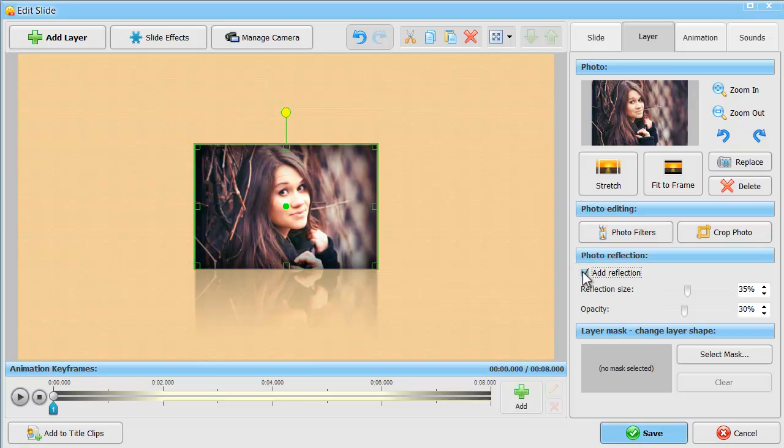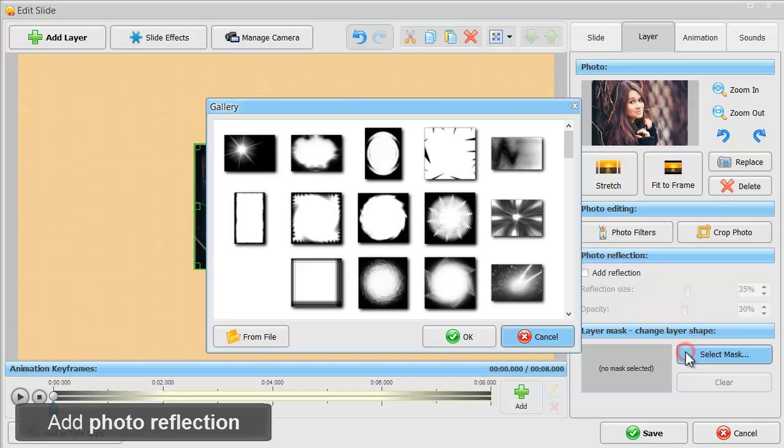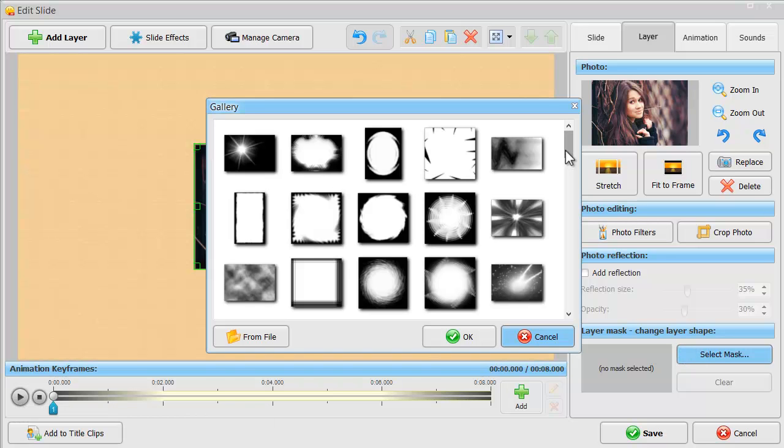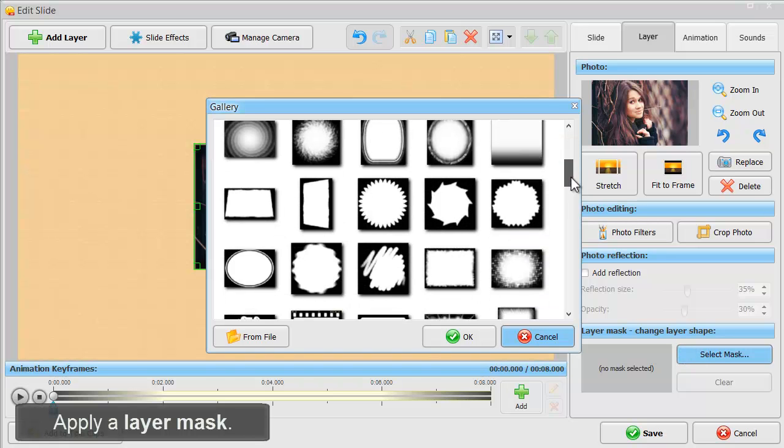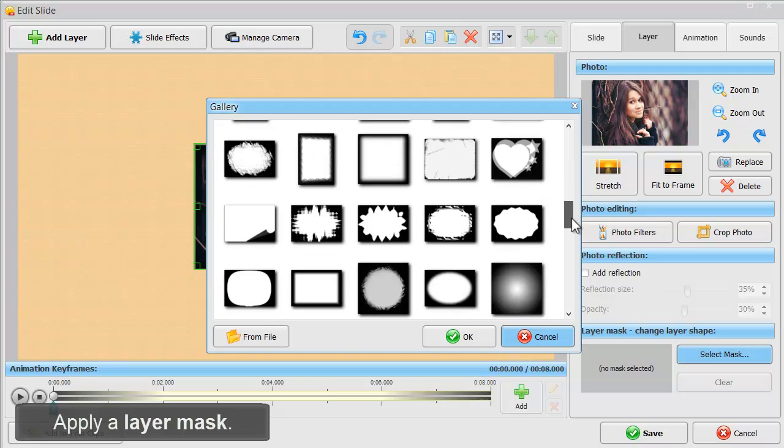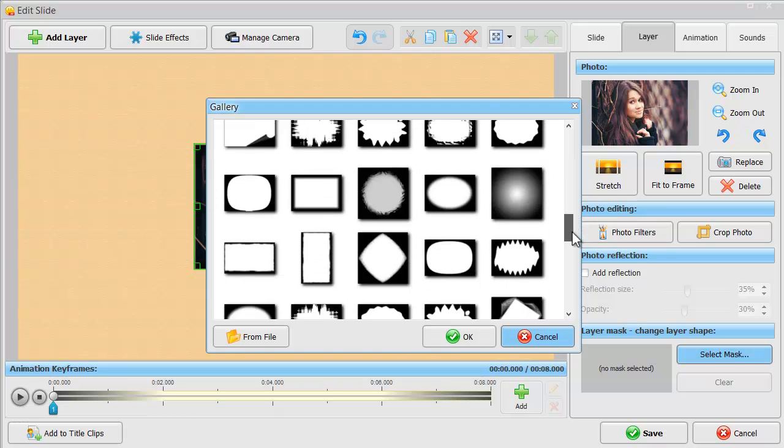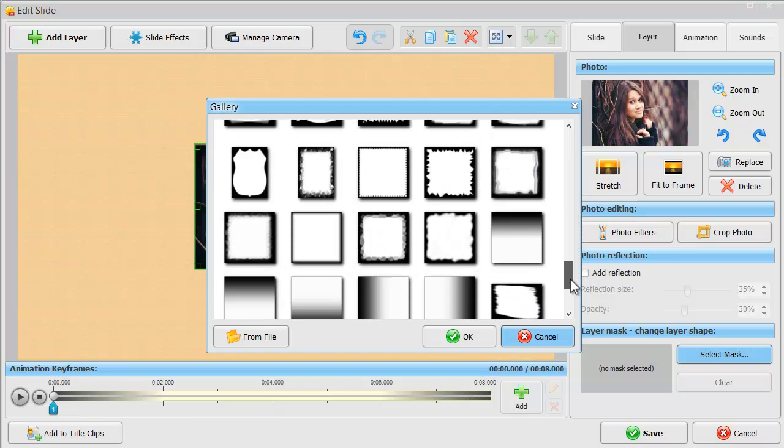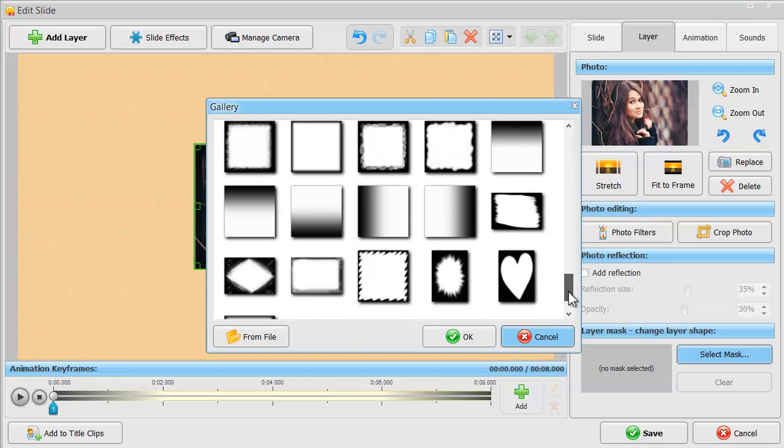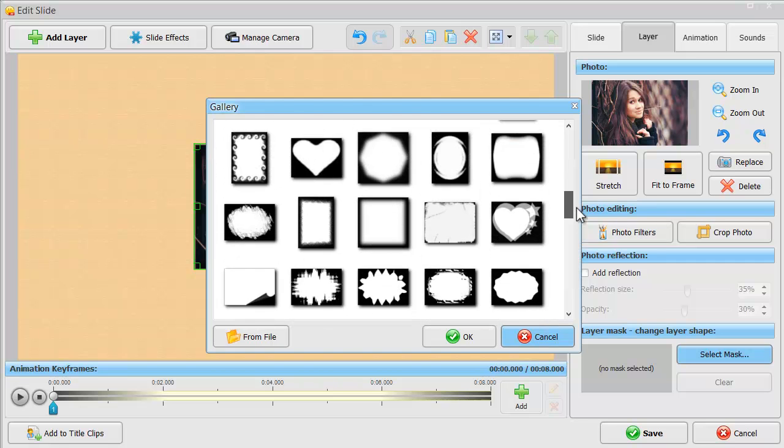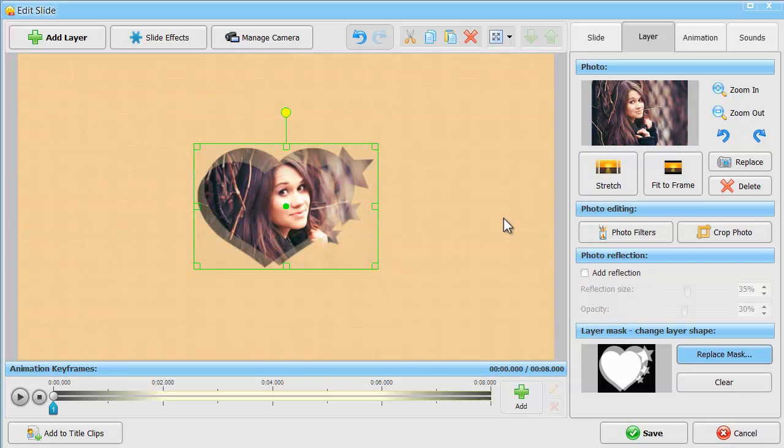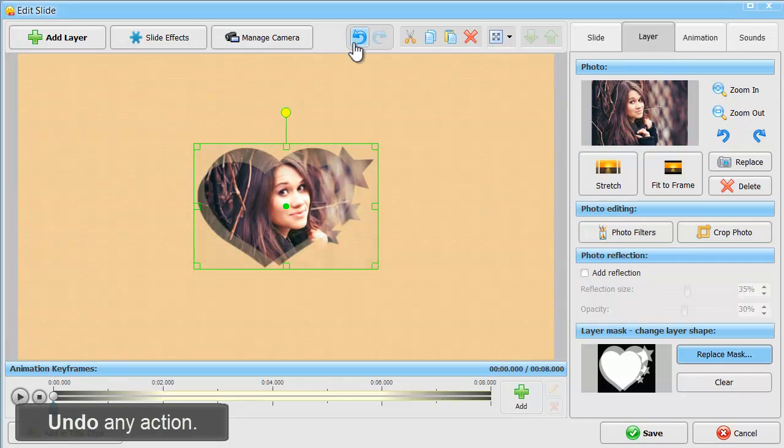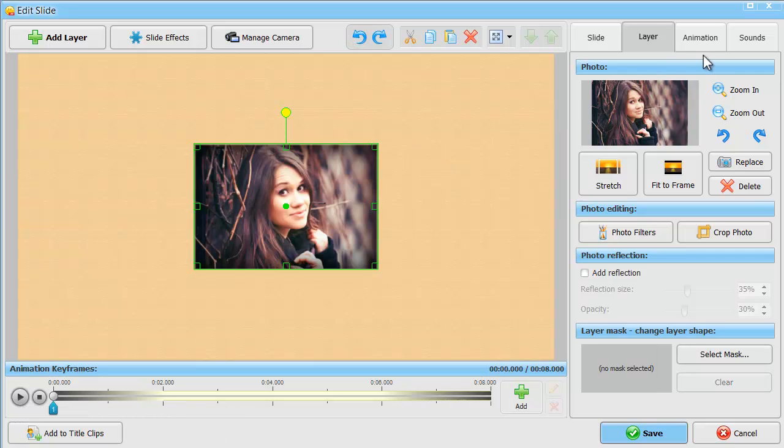Try adding photo reflection or applying a mask from the built-in mask gallery. Use the undo button to undo any unwanted change.